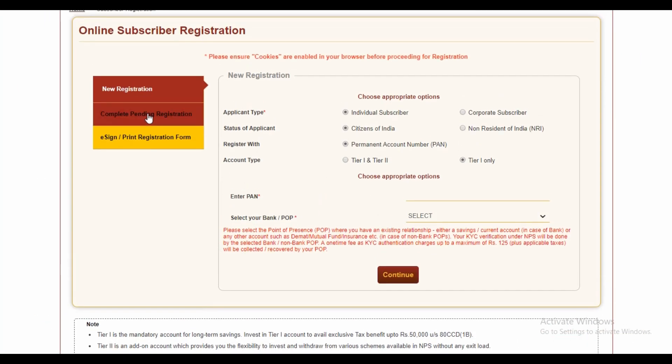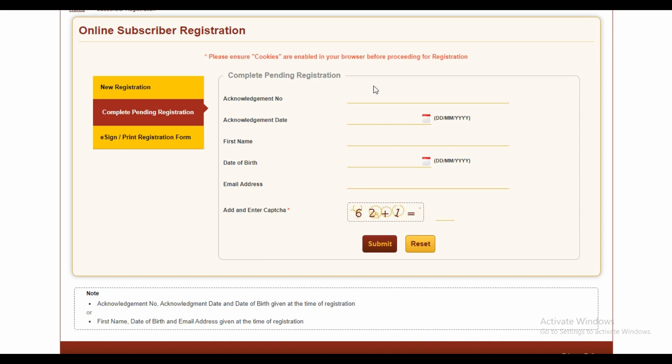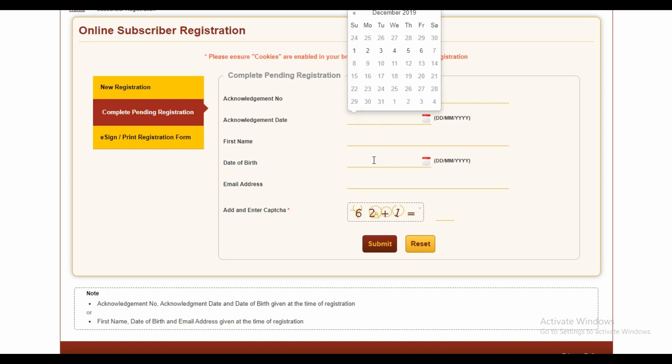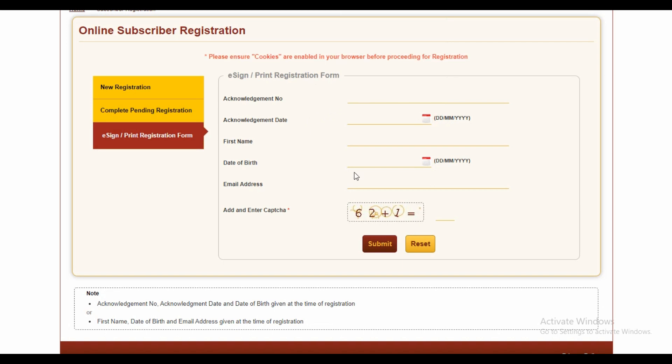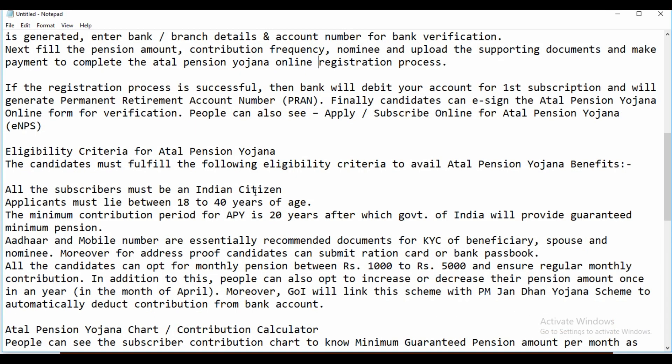If you have a registration pending, just enter your acknowledgement number, acknowledgement date, first name, date of birth, email ID, and the CAPTCHA. If you want to print the registration form, enter the details and print them. Once the registration process is successful, the bank will debit your account for the first subscription and generate your Permanent Retirement Account Number (PRAN). Candidates can then e-sign the Atal Pension Yojana online form for verification and view their subscription online.